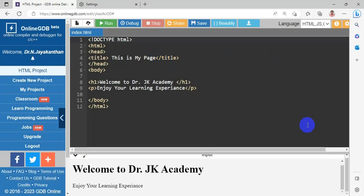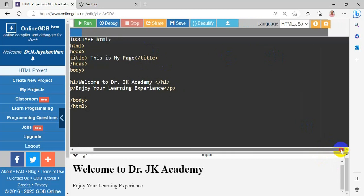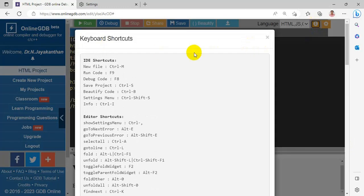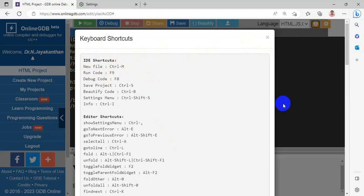So next, we are going to discuss. This is the help menu. Keyboard shortcuts will be shown here. IDE shortcuts. For example, new file control M, run code F9, etc. will be shown here. You can learn the shortcut and you can use it for fast coding.